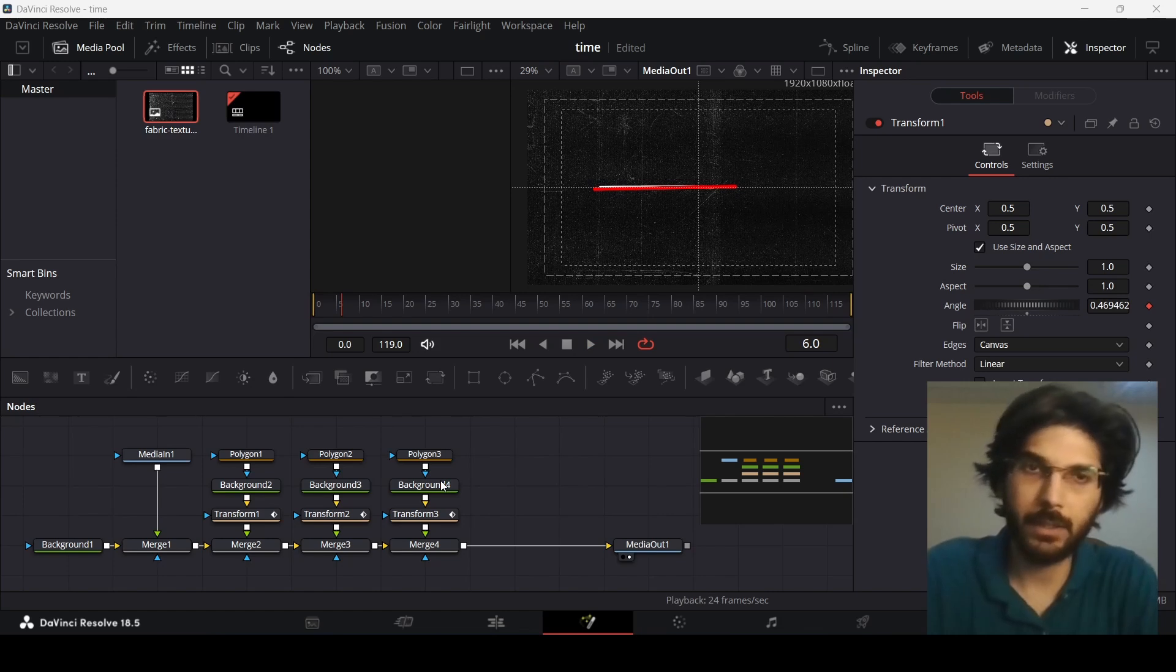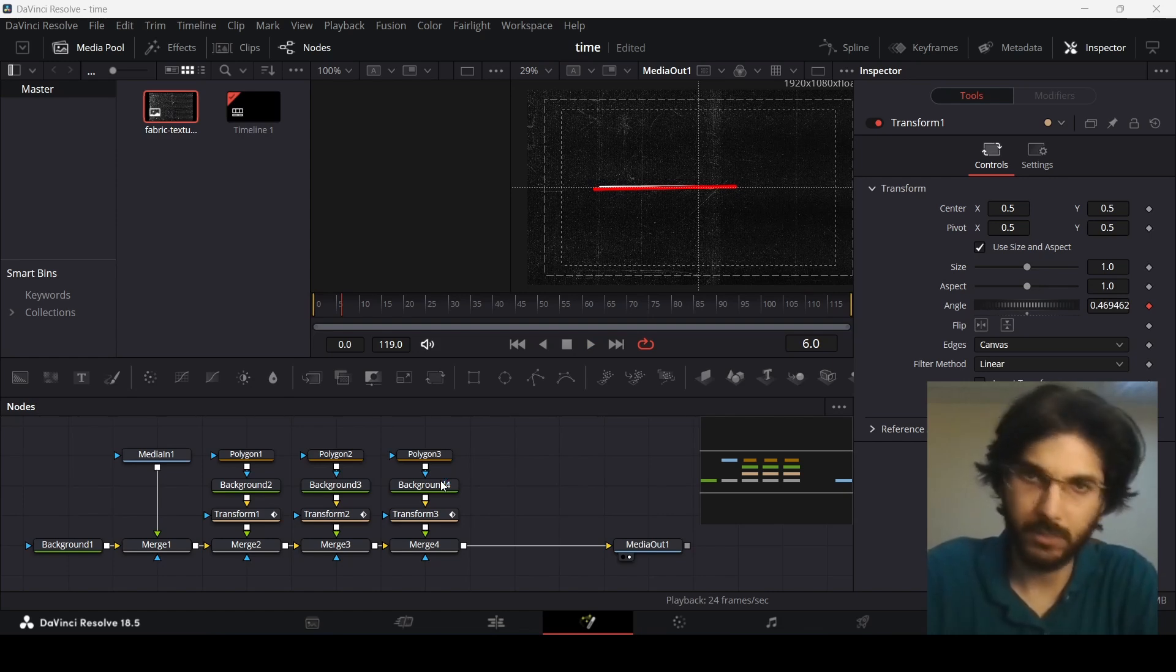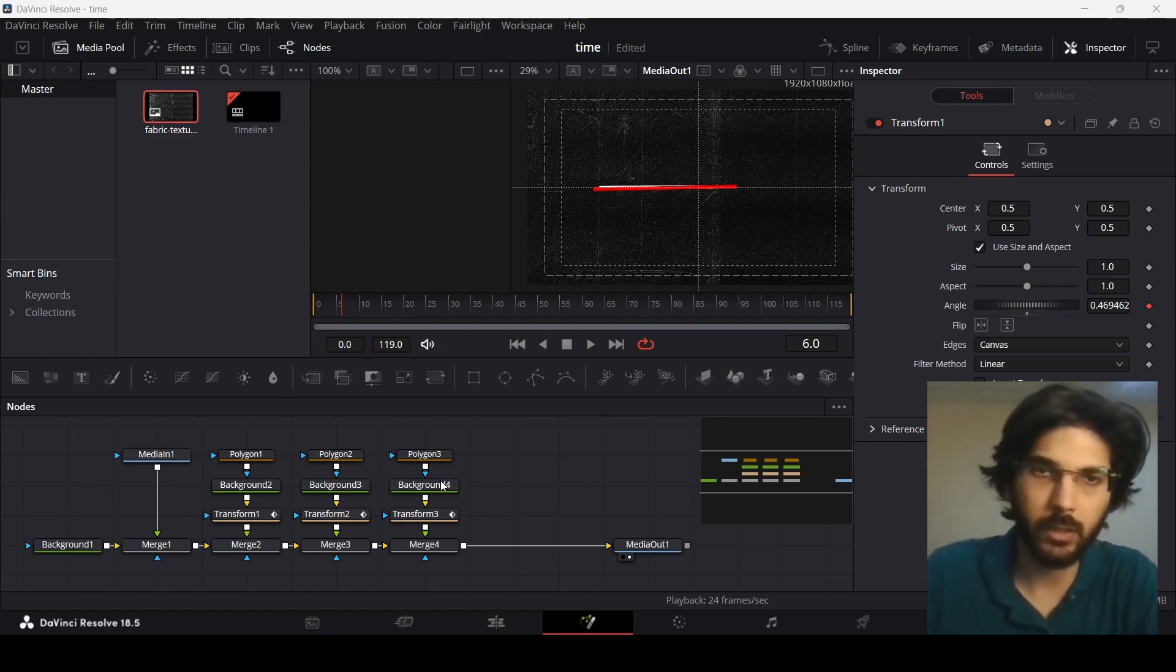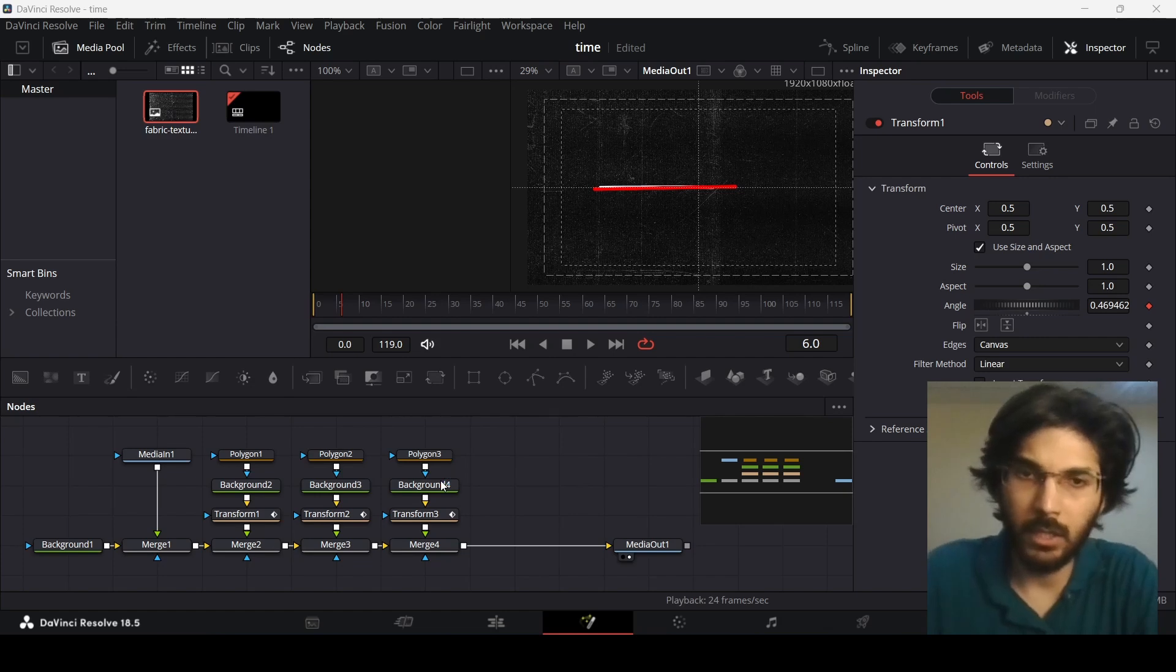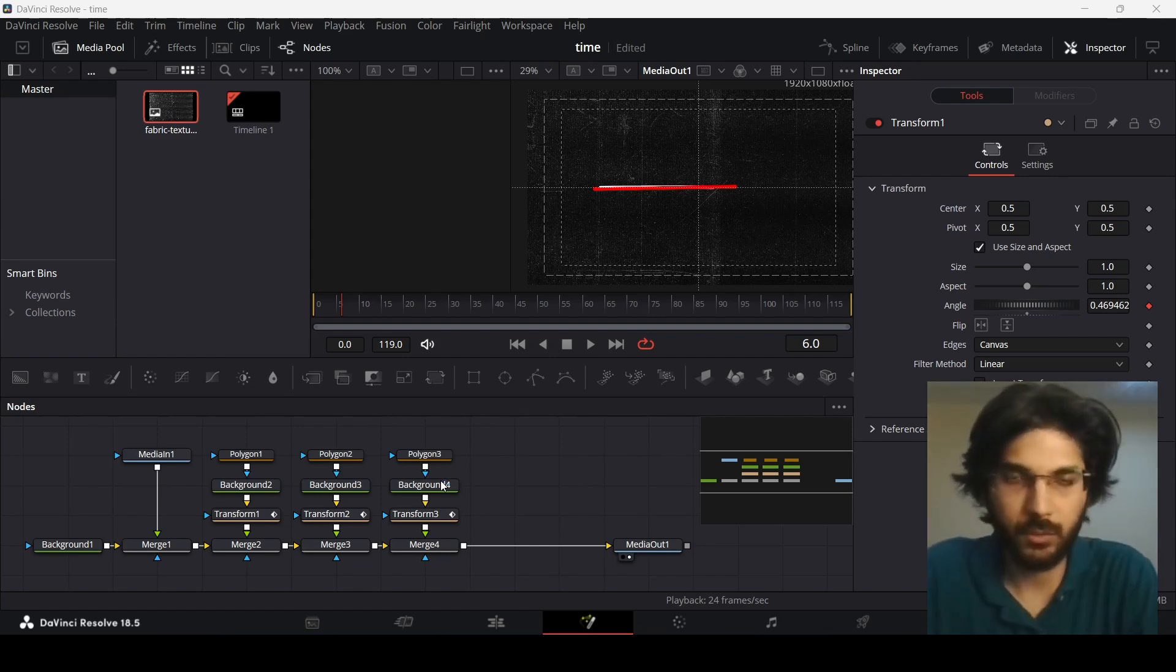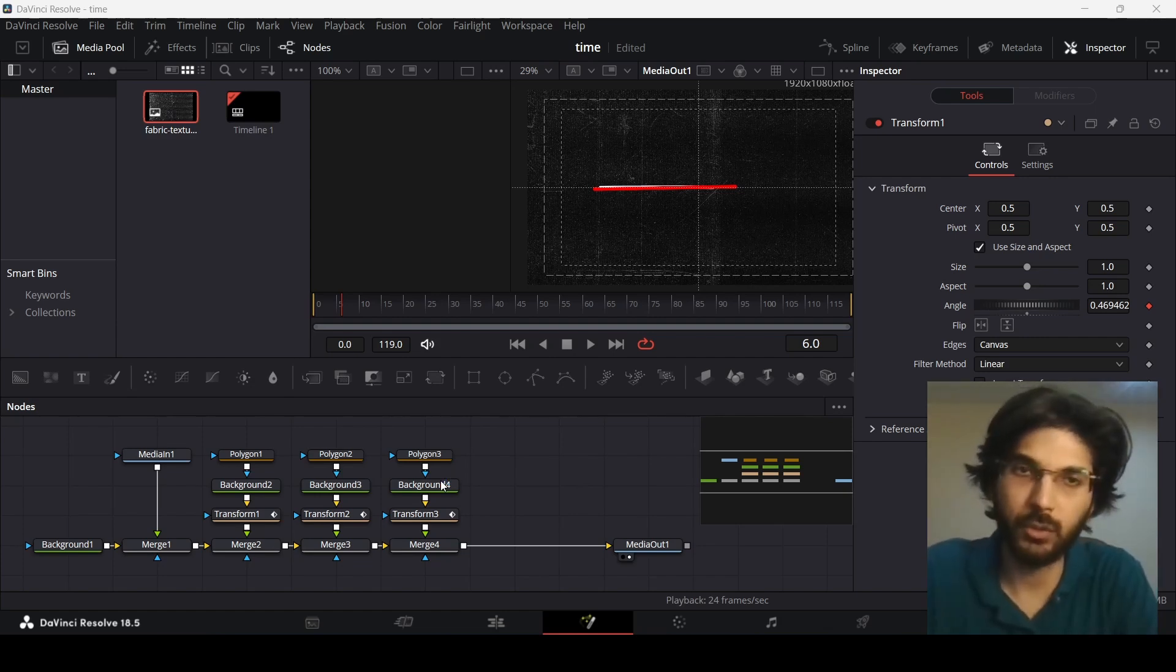And of course you can animate them manually as well keyframe by keyframe but this is just a way to show you how to quickly do that. So this was it for this video. I hope you found this useful video and I'll see you in the next one.